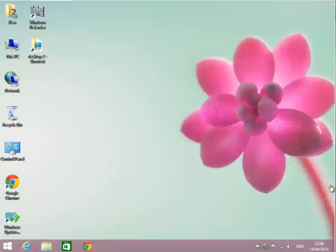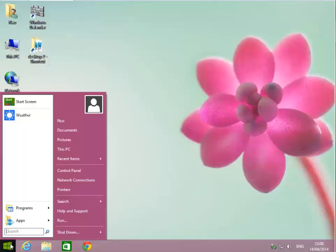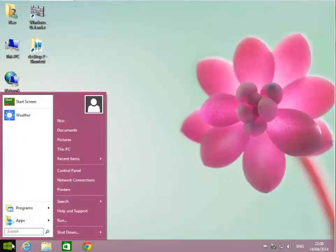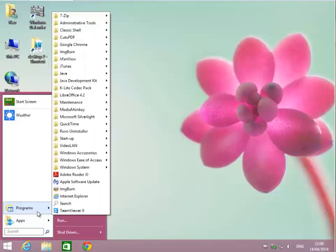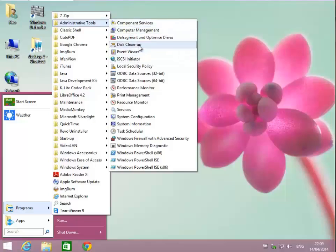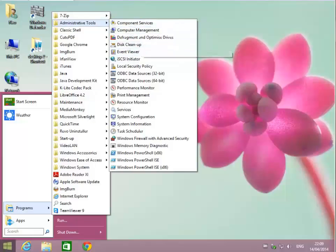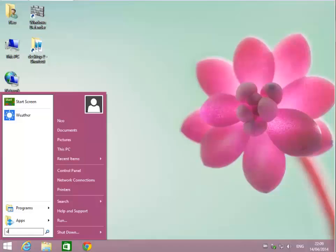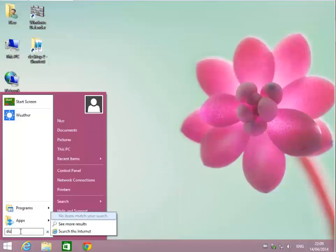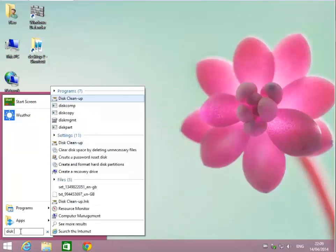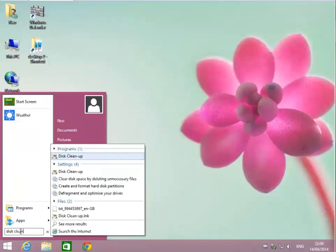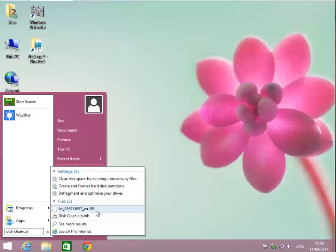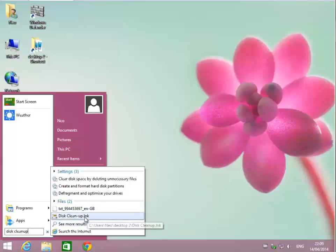The first application we're going to use is called Disk Cleanup. It's right inside your Windows. We have Windows 8.1 Update 1, but we've also installed the Classic Shell application. So we're able to go to Programs, Administrative Tools, and hit Disk Cleanup. Or we can go to search, type in Disk Cleanup.